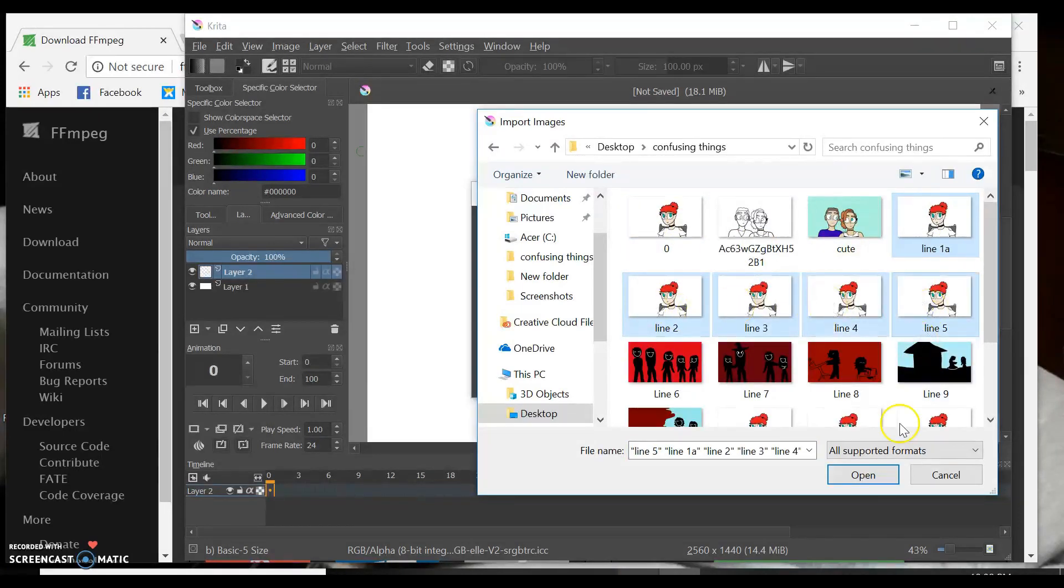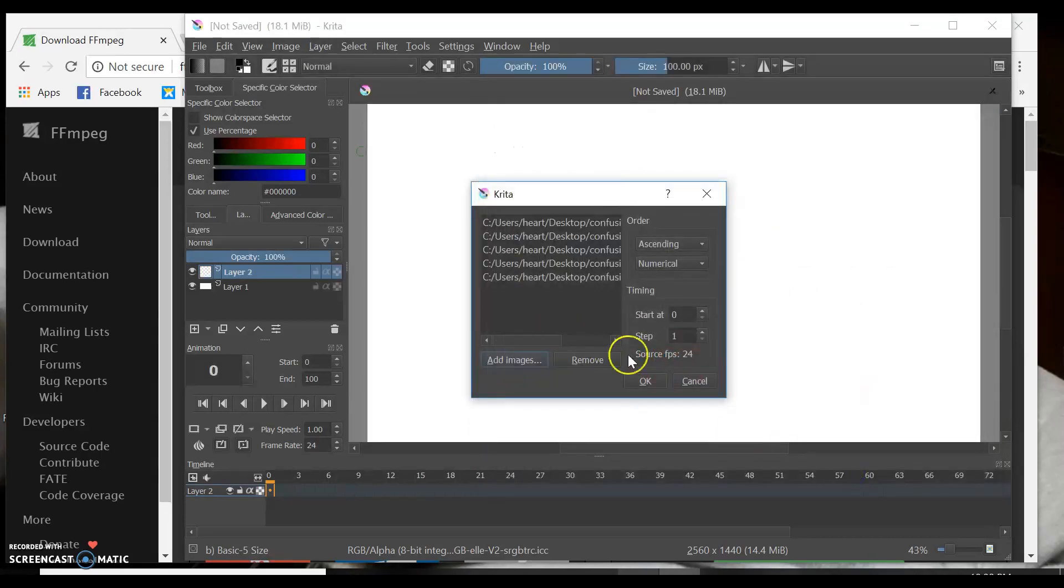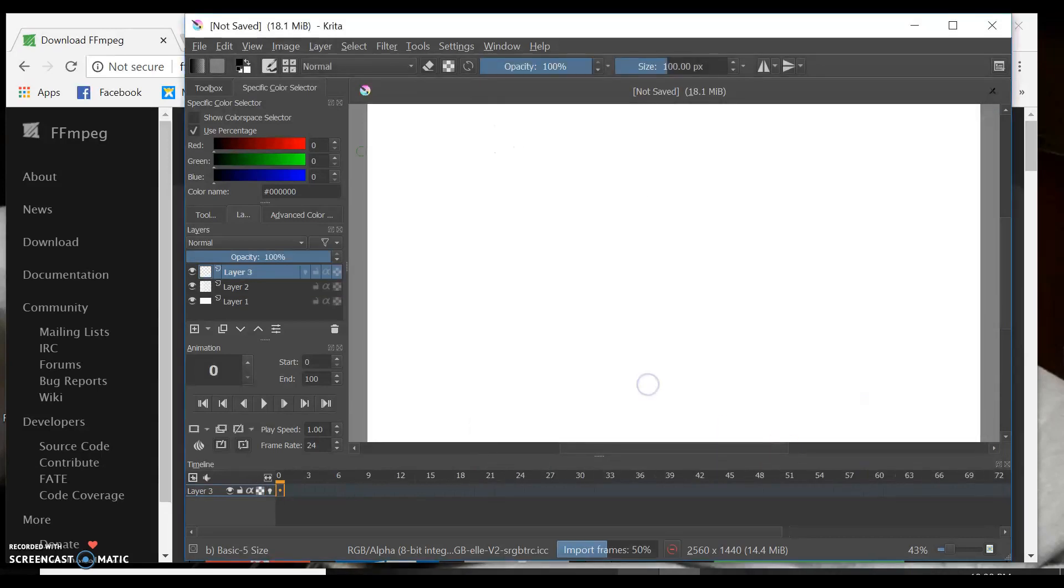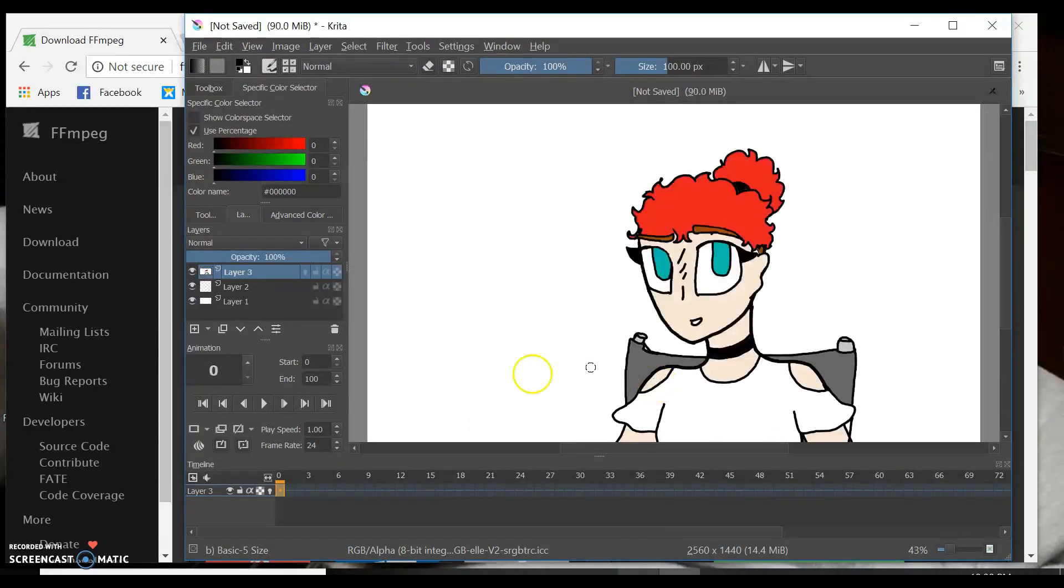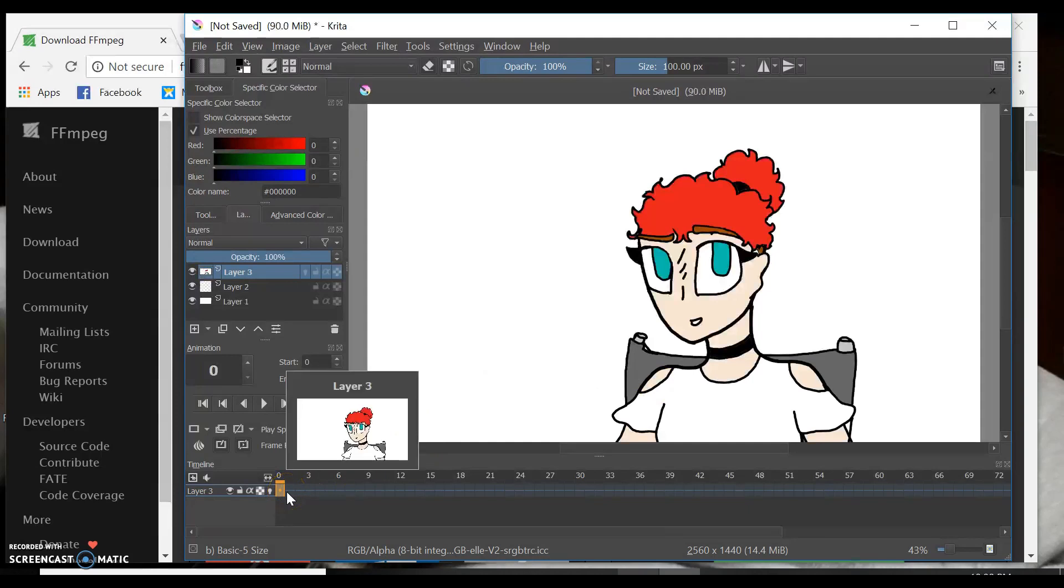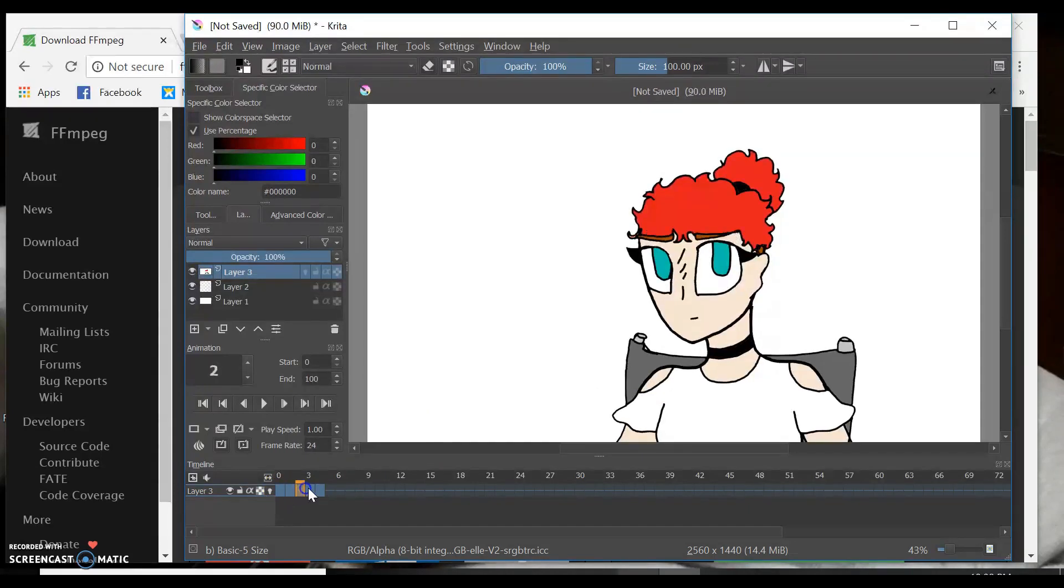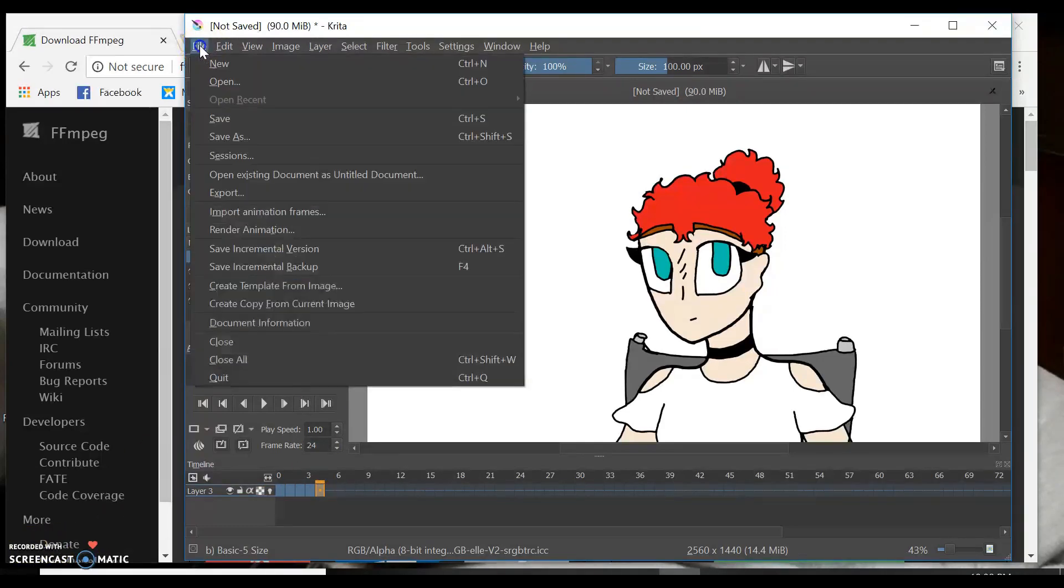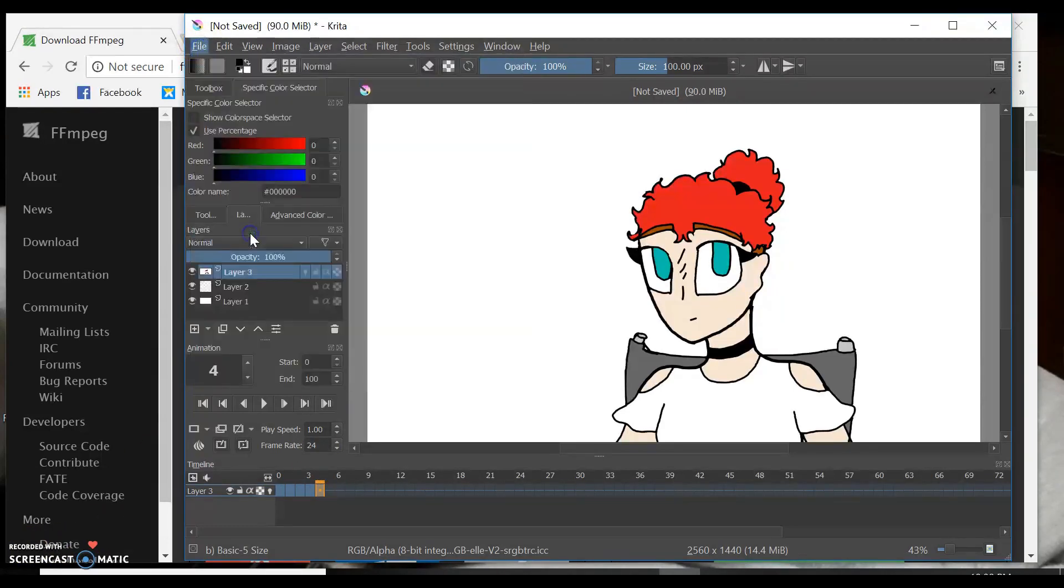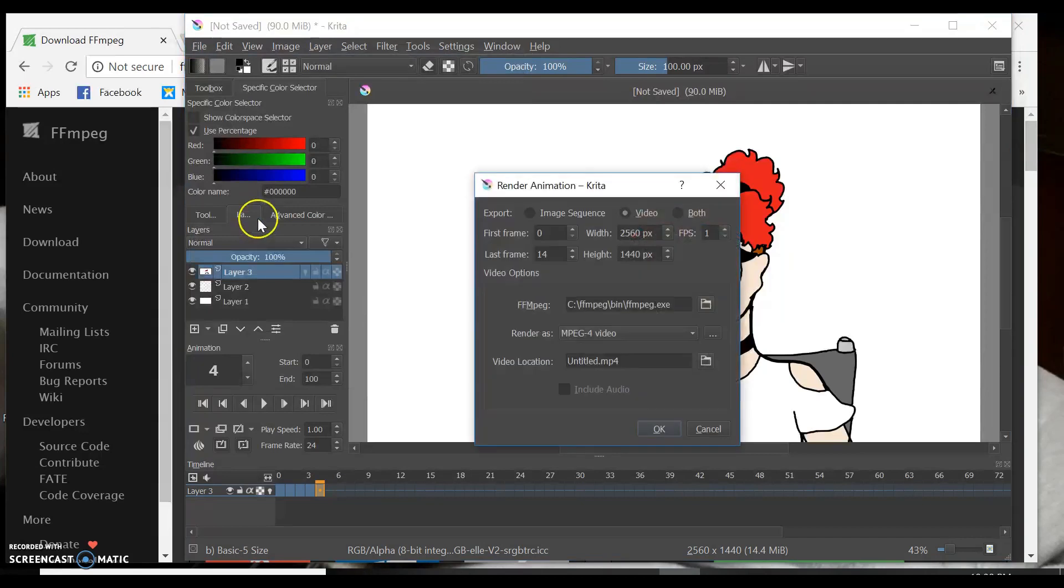I'll just do a couple of these so I can show you. There's my five frames. Then you go up here to File, and Render Animation.